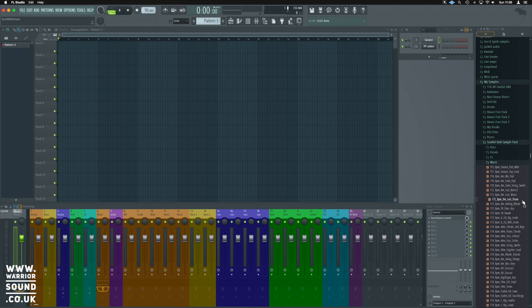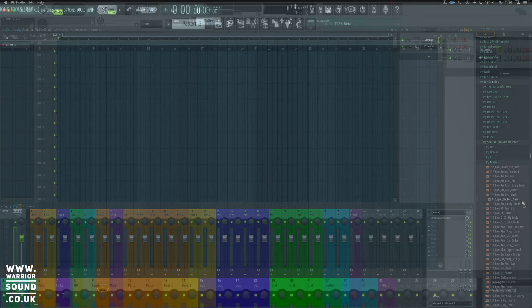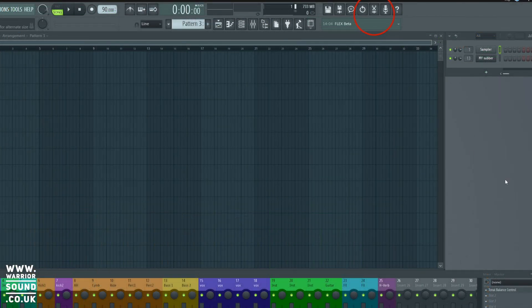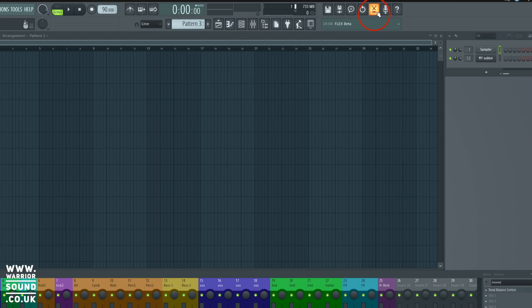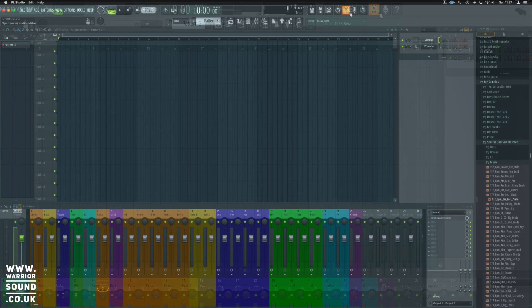So the first thing we need to do is open up Edison. If we go to our top transport at the top we've got this icon here with the scissors and bit of audio.